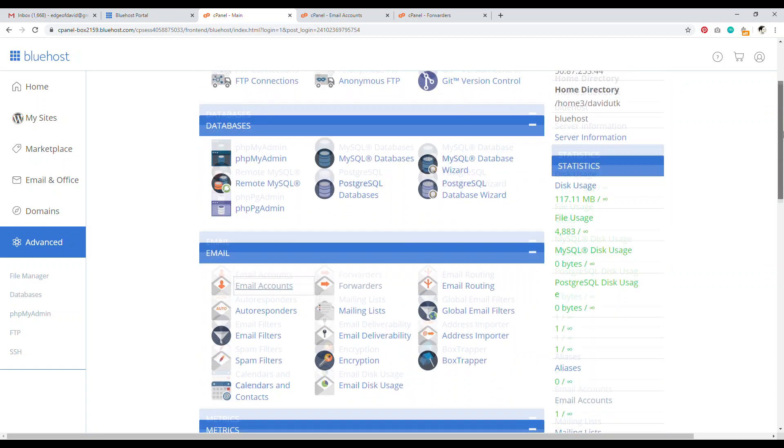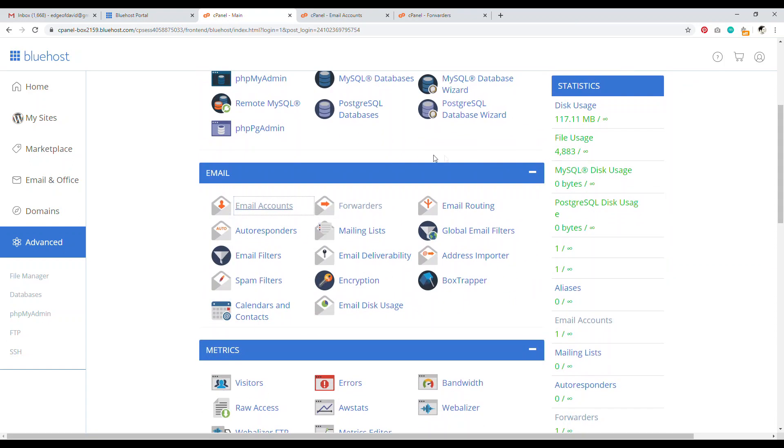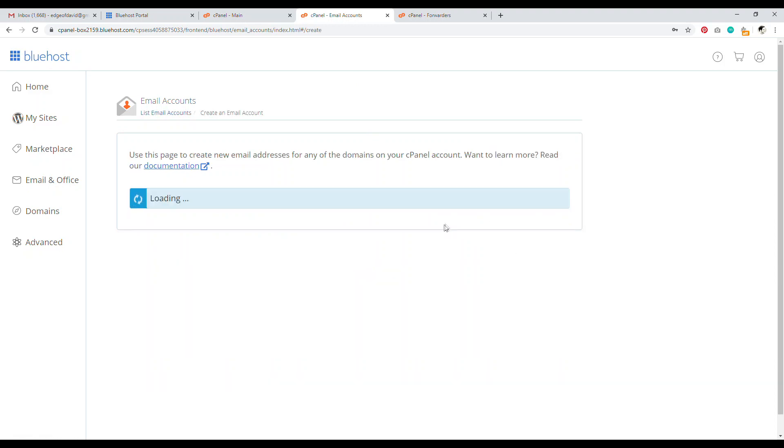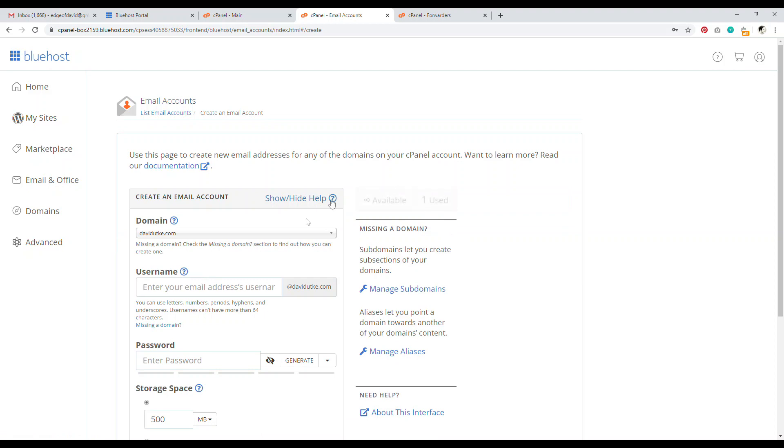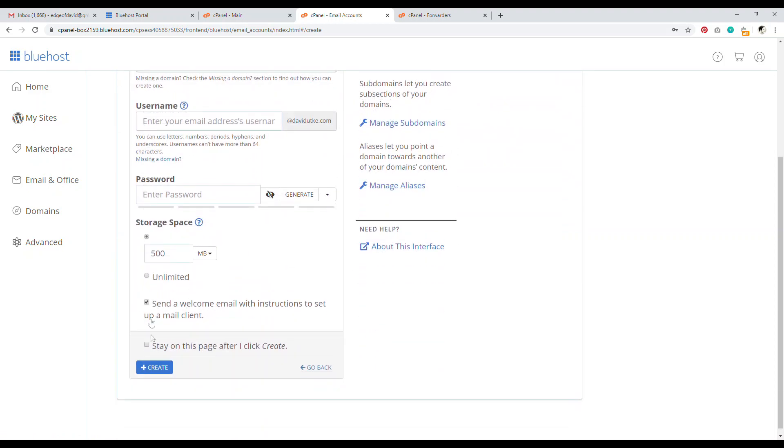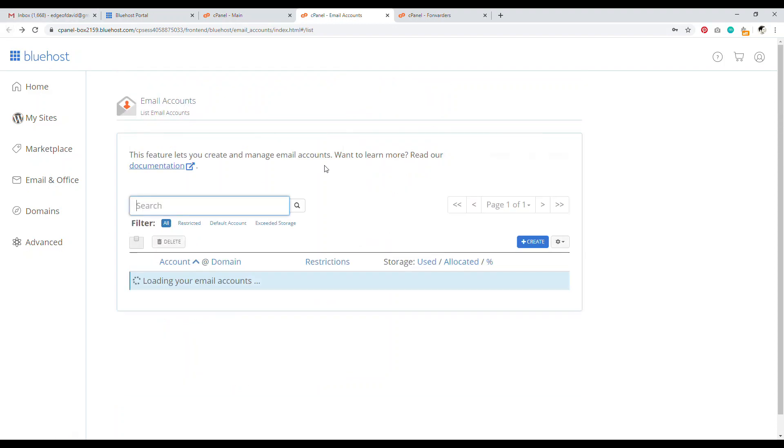And now within cPanel, you want to navigate over to where it says email accounts, open up email accounts, and then you're presented with this little dashboard to create email accounts. And it's very simple. So all you have to do is click on this blue create button. And once you do that, then you can set up a username, password in the storage space, then go ahead and click create. And that is it. That's all there is to it.